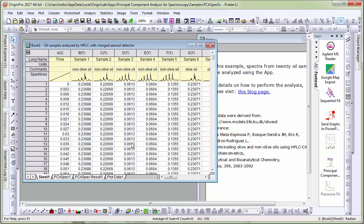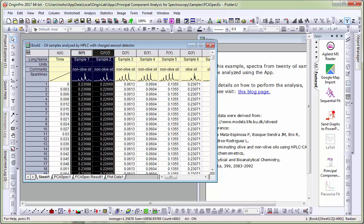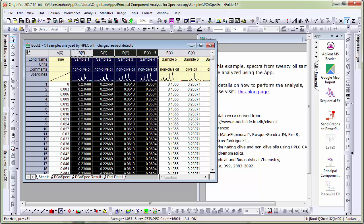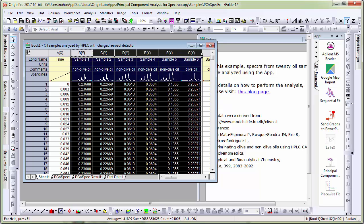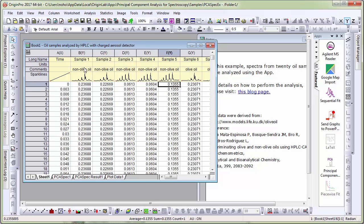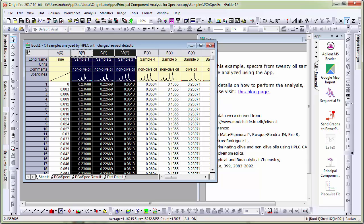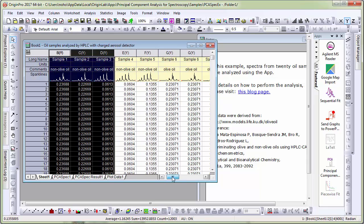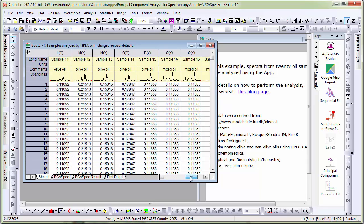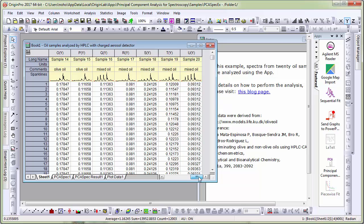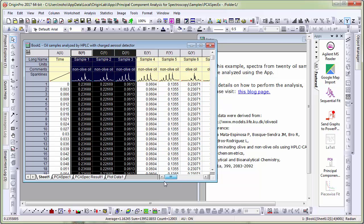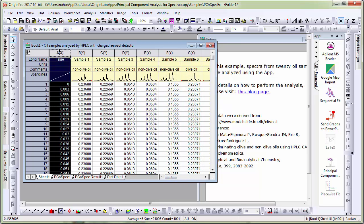I have a worksheet here with many columns of spectra grouped using information in the comments. I have non-olive oils, I have olive oils and I have mixed oils and a column with a timestamp.